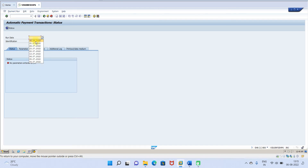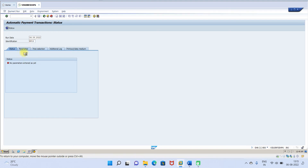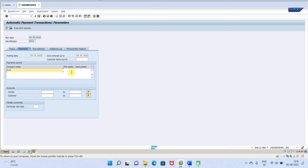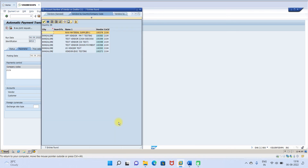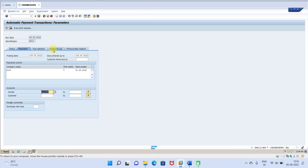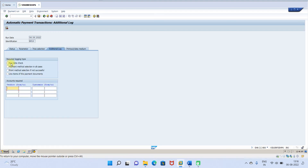In F110, enter today's date as the run date and give a run ID such as 15. Click on Parameters and enter the company code, payment method T, then select the vendor 100399. In Additional Log, you should not select due date check — if you select due date check the payment run will not happen because this invoice is not due. Set payment method in all cases, then click save.